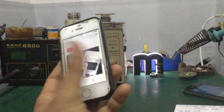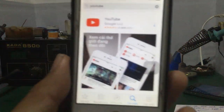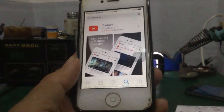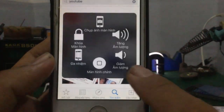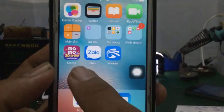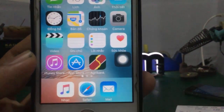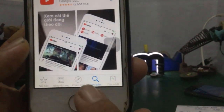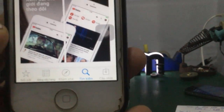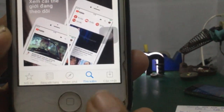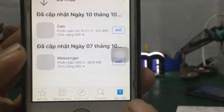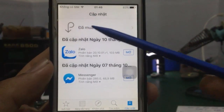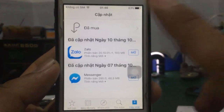Mình sẽ thực hành trên cái iPhone 4S này luôn. Thì đây các bạn cũng vào App Store, rồi vô phần cập nhật. Phần góc dưới cùng bên tay phải, các bạn vô phần cập nhật. Tiếp theo các bạn vô phần đã mua, tích vô.